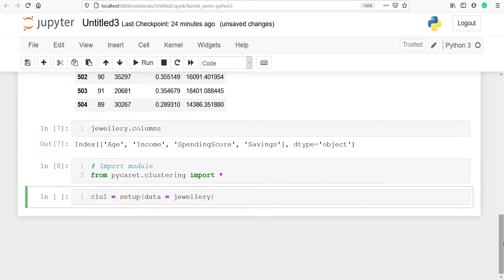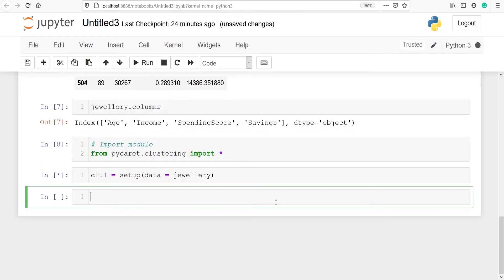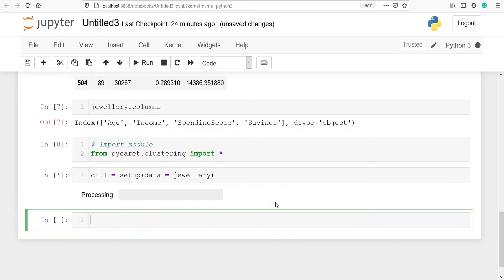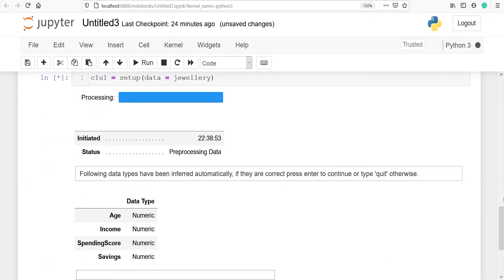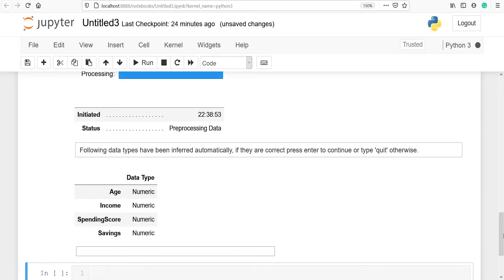Now I'm going to run this code. Let's execute the code. Here you can see that I have got some output: initiated, the time at which it was initiated at 22:38:53.